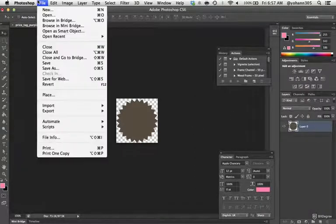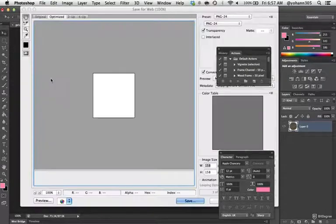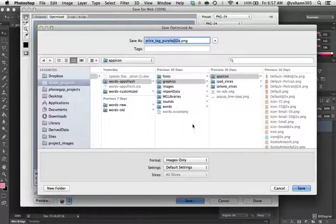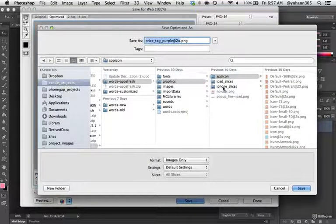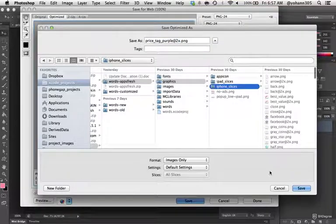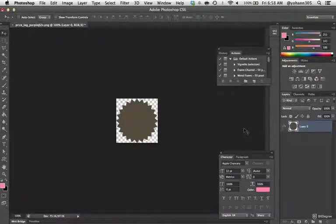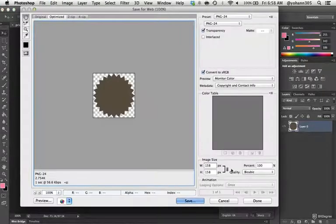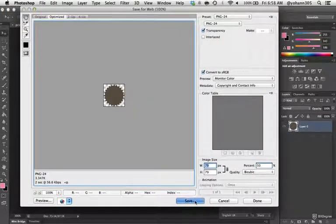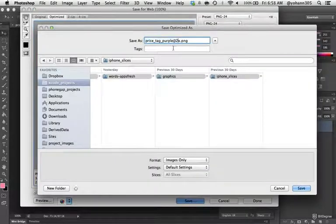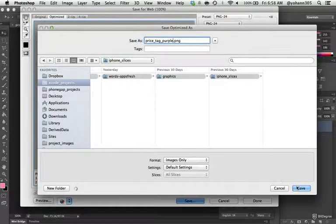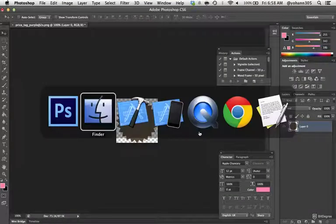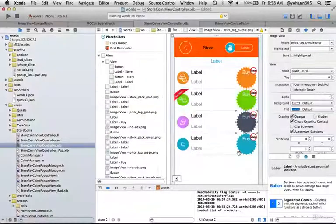I'm going to save that. File, save for web, and I'm going to replace the price tag purple at 2x. Make sure you're in the right folder, it's in the iPhone slices. Click save, replace. Then I'm going to save for web again but at half the size, 50%. Save, and I'm going to change the name by removing the @2x. Save, and it's going to ask you to replace. Now if I go back to Xcode, I see that the button has changed.